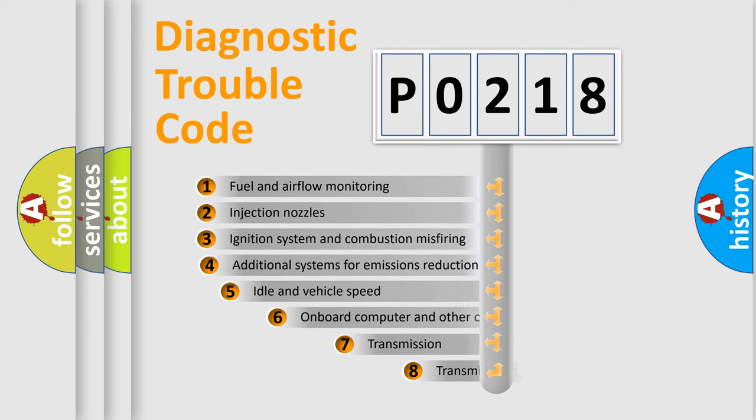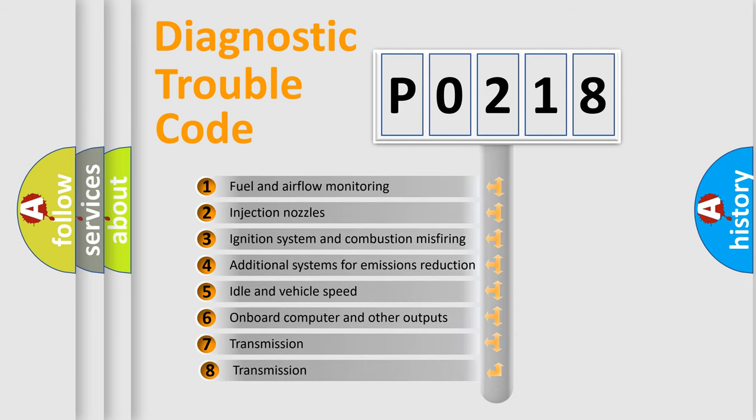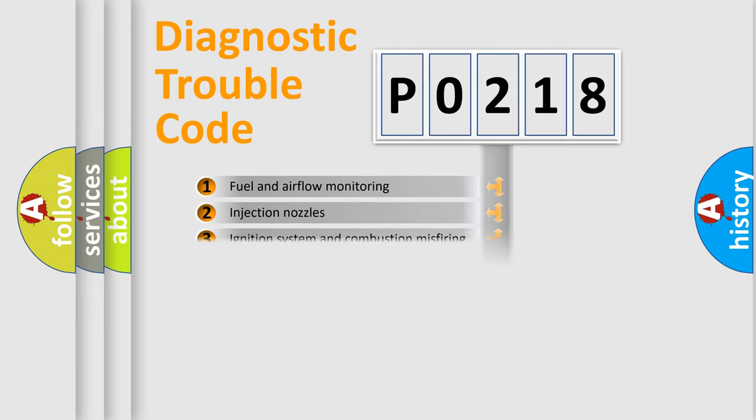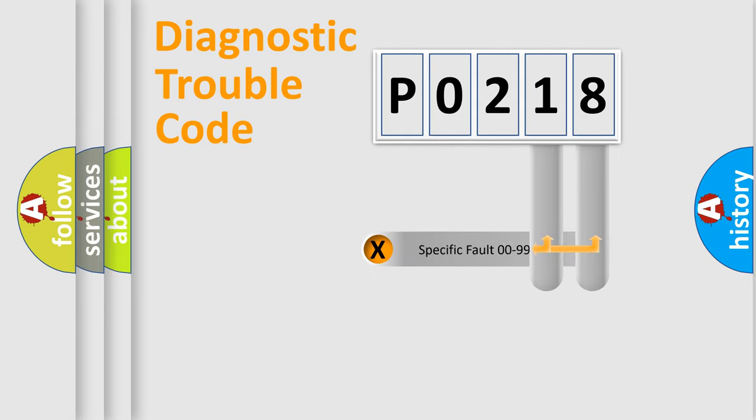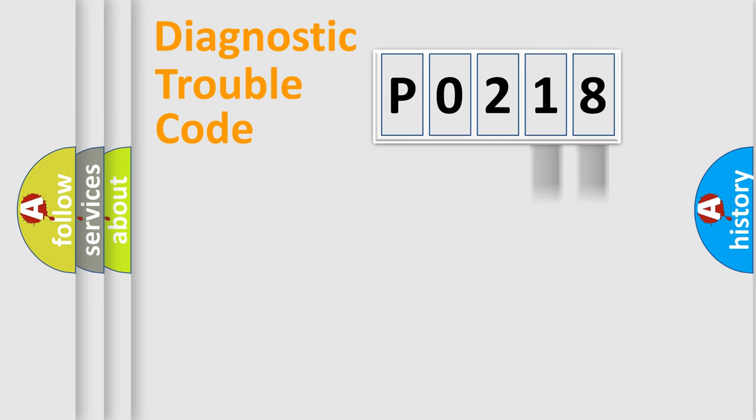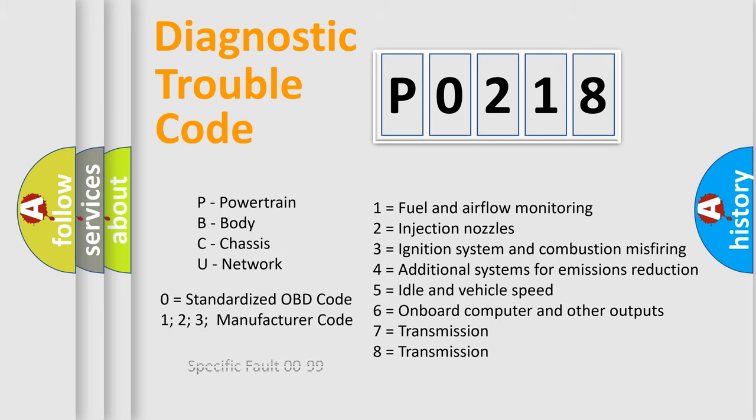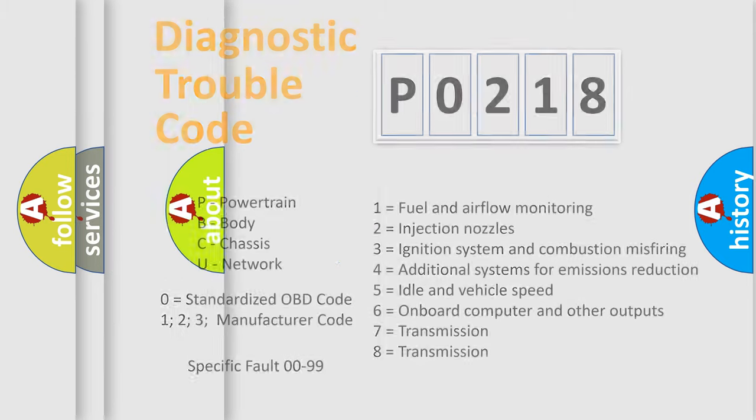The third character specifies a subset of errors. The distribution shown is valid only for the standardized DTC code. Only the last two characters define the specific fault of the group. Let's not forget that such a division is valid only if the second character code is expressed by the number zero.